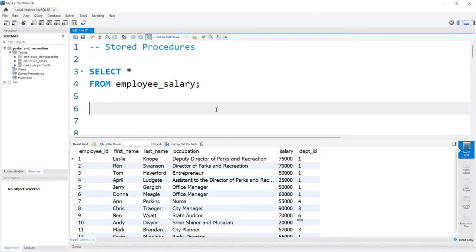Hello everybody. In this lesson we're going to be taking a look at stored procedures. Stored procedures are a way to save your SQL code that you can reuse over and over again. When you save it, you can call that stored procedure and it's going to execute all the code that you wrote within it. It's really helpful for storing complex queries, simplifying repetitive code, and enhancing performance overall.